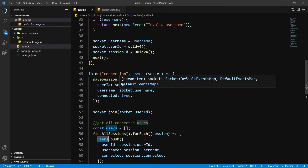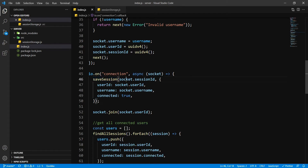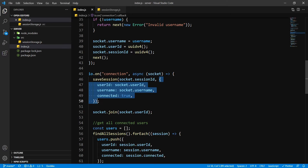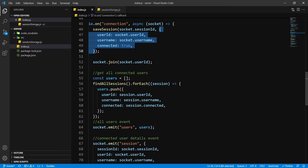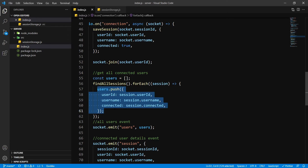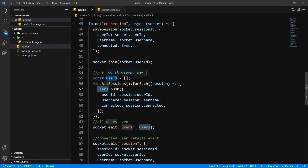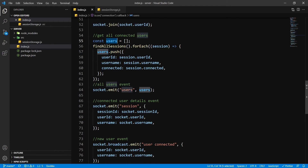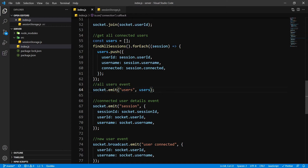As you can see, we are already saving our session against our session ID and we're passing our user object, with user details, inside. So we are doing the same thing over here — we're just getting all our user information and putting it inside our users array and emitting a users event which is going to be called on our client side.